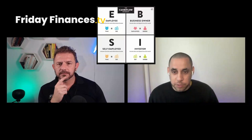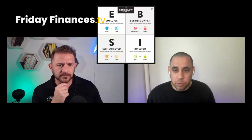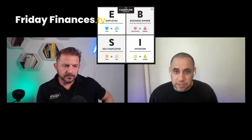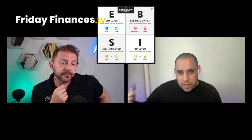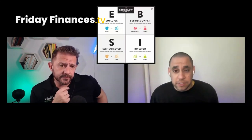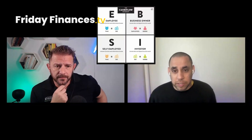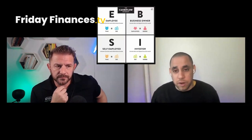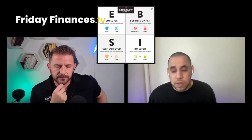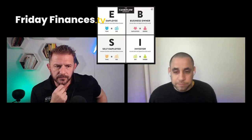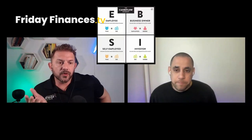They pivot to discussing how to best leverage being self-employed, particularly around taxes. It's harder to leverage taxes in the U.S. as just an employee, but once you step into the S, B, or I quadrant, you enter a conversation where you can increase your take-home by leveraging the tax system.